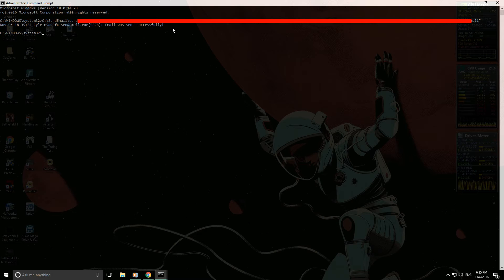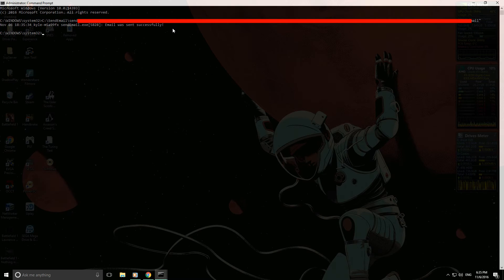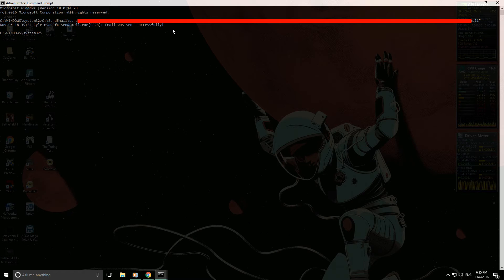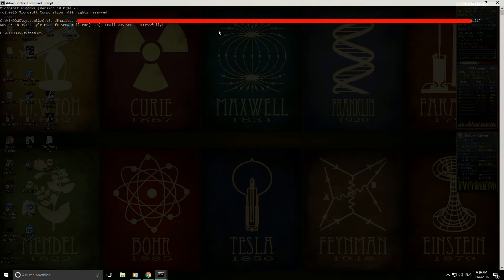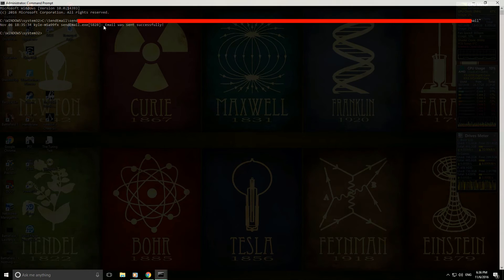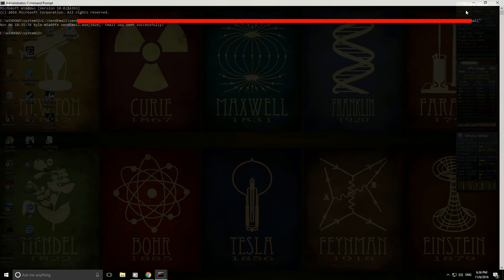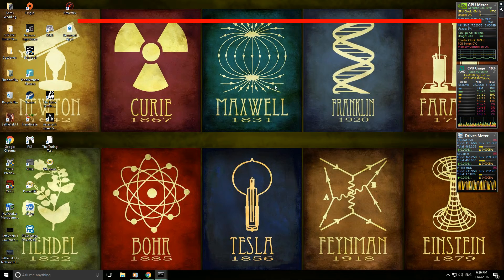I should say that I'm not an expert when it comes to mailing. I did run into a bunch of issues when I was trying to figure this out on my own, but basically using this command syntax I was able to get the email to send. So just to show you that it actually works, I'll quickly switch over to my Hotmail inbox.